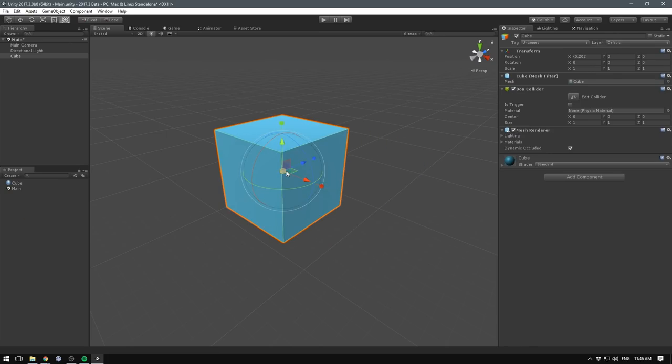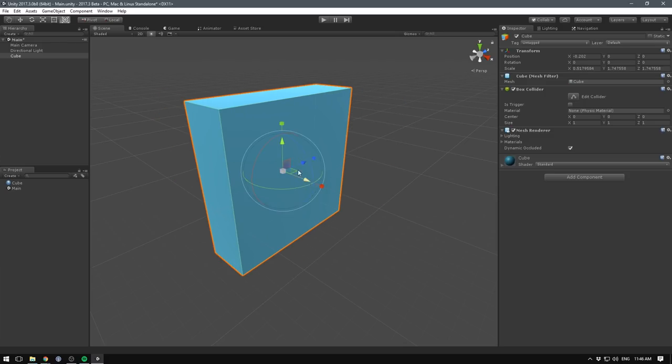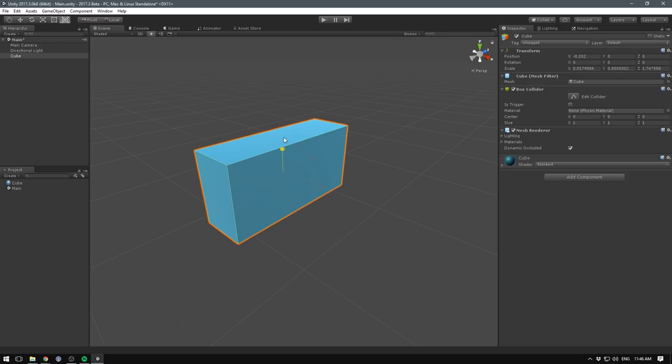In 2017.3, Unity is also introducing a new transform tool. The new tool combines the functionality of the standard transform controls, meaning that you can easily move, rotate, and scale game objects using the same tool. I've been using the keyboard shortcuts for quite a while now, but I think the new tool could be really nice for beginners.